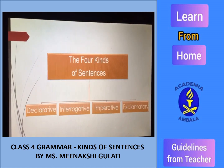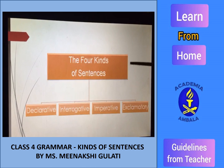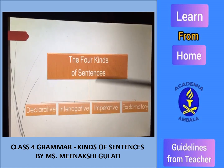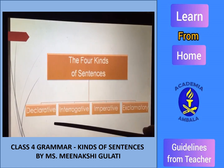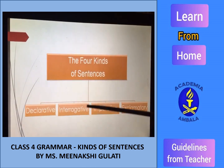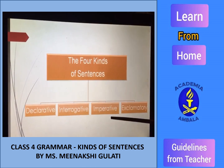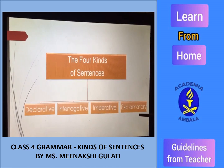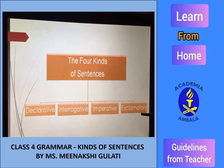Now, there are four kinds of sentences: declarative, interrogative, imperative, and exclamatory.